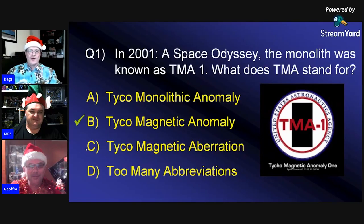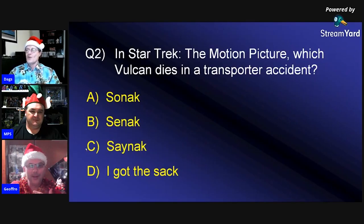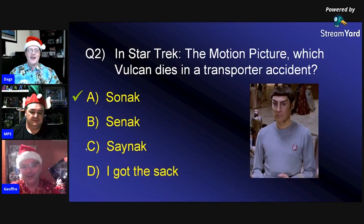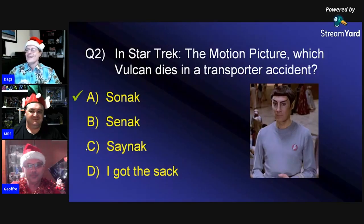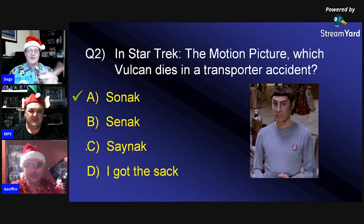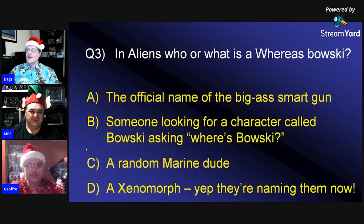Answer two: In 'Star Trek: The Motion Picture,' the Vulcan who dies in the transporter accident was Sonak — he got turned inside out on the transporter pad, and it was Janice Rand's fault (though Kirk said otherwise). Sonak was meant to be Spock's replacement, but Spock shows up later anyway.